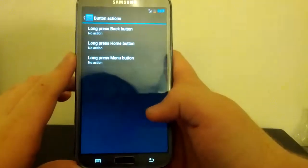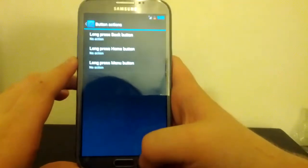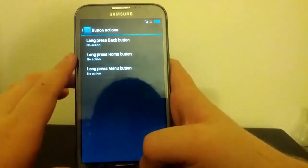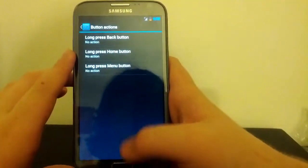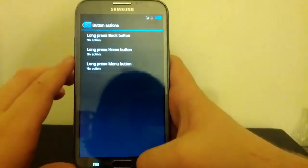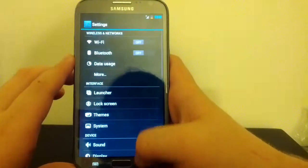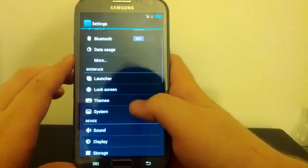Button Actions. So we can choose what long press on the back does. Long press on Home and Menu. Let's go back.